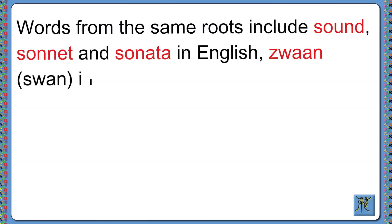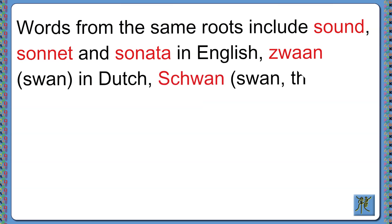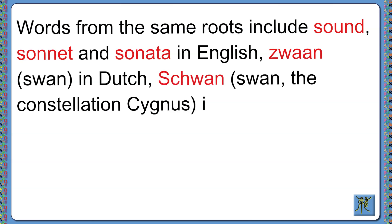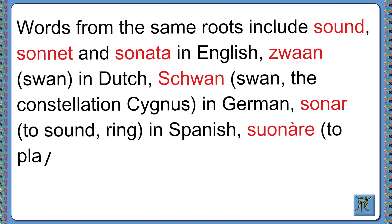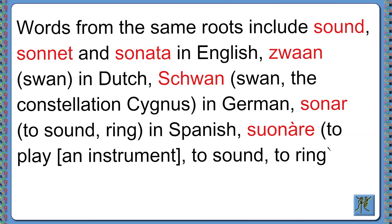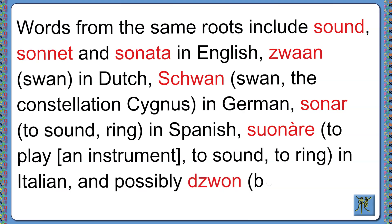Zwaan meaning swan in Dutch, Schwan meaning swan or the constellation Cygnus in German, sonar meaning to sound or ring in Spanish, suonare meaning to play an instrument, to sound or ring in Italian, and possibly dzwon meaning bell in Polish.